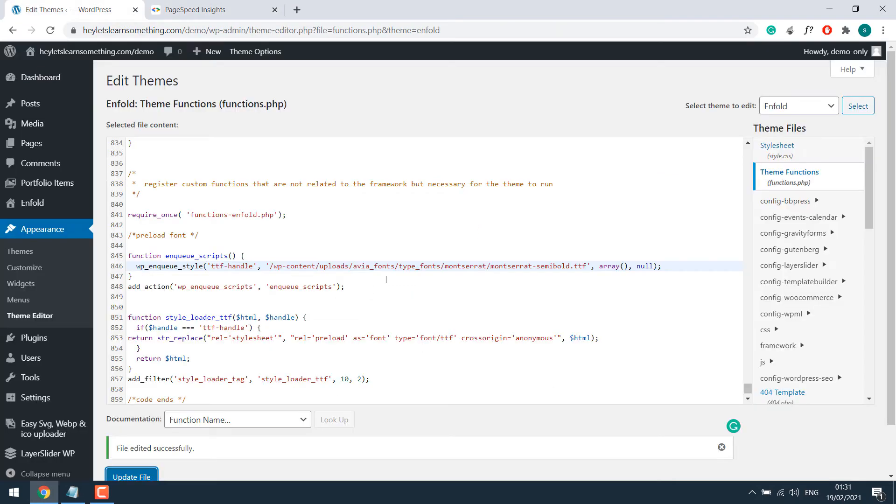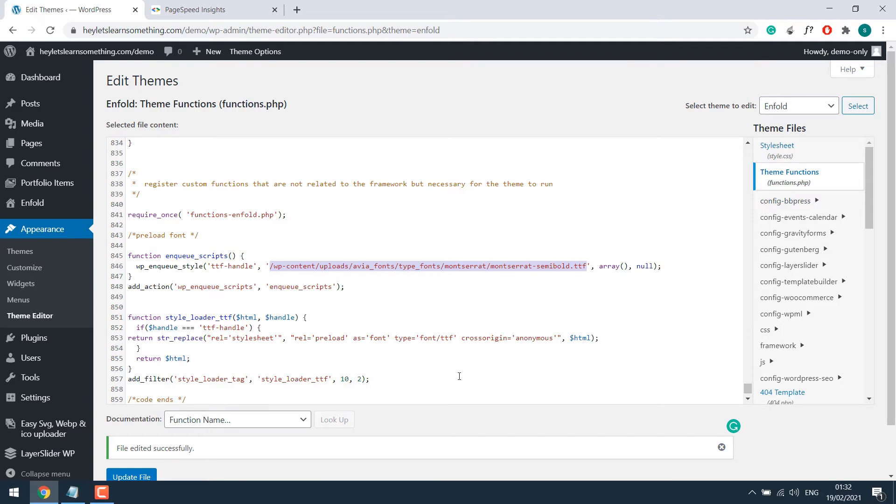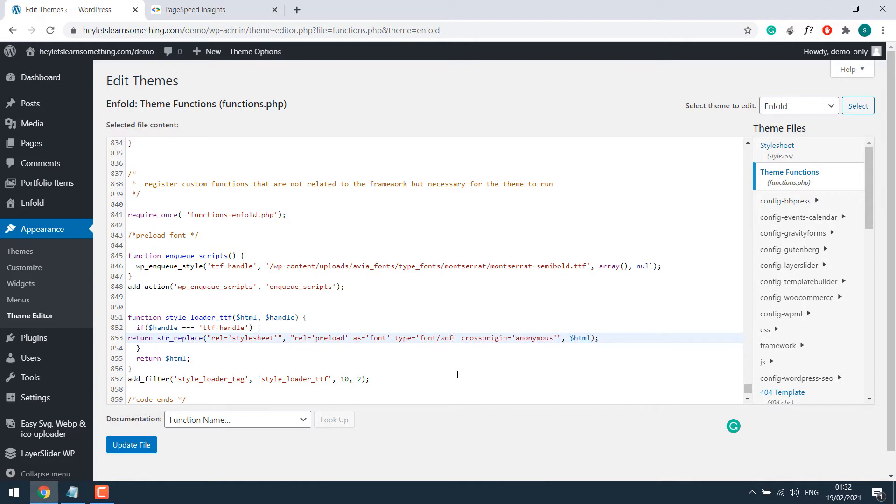Now suppose if you have woff file to preload, all you have to do is copy the same link over here. After the URL, simply replace this font slash with woff2 for woff. So that's about it. And you need to update the file.